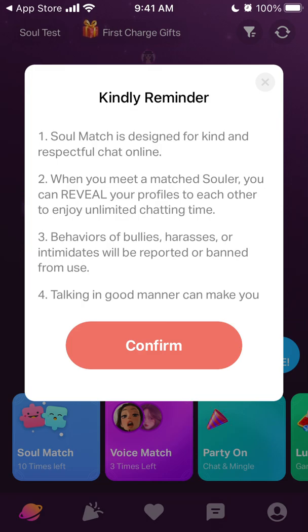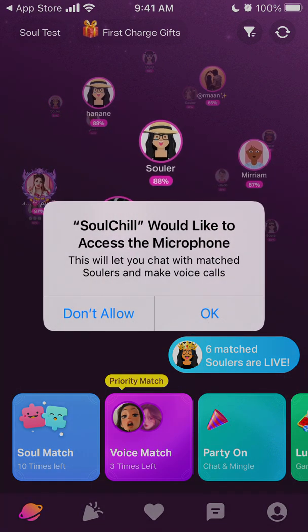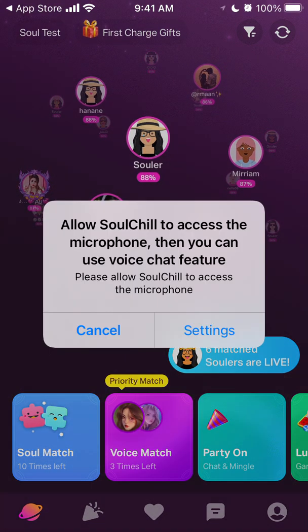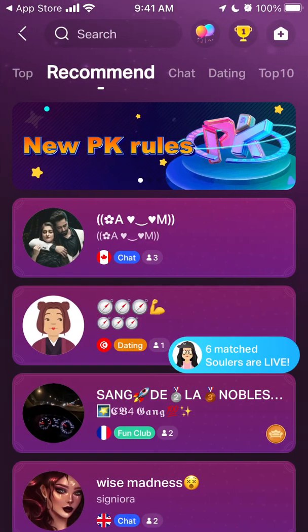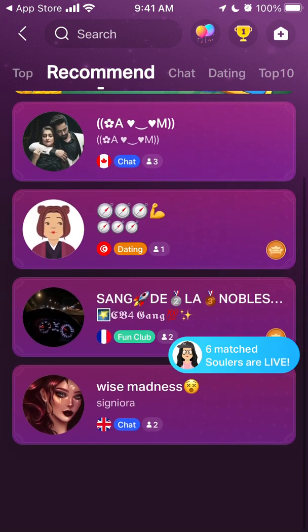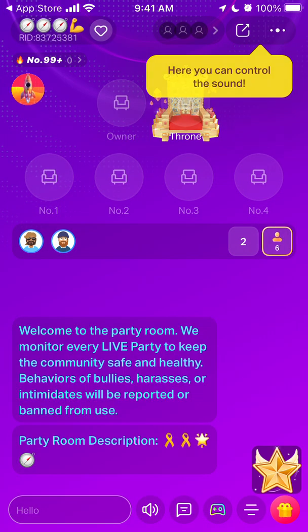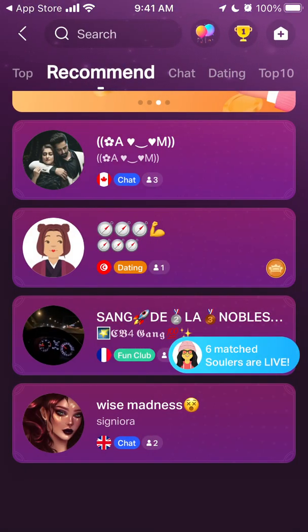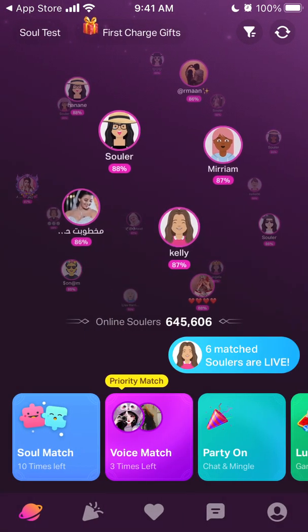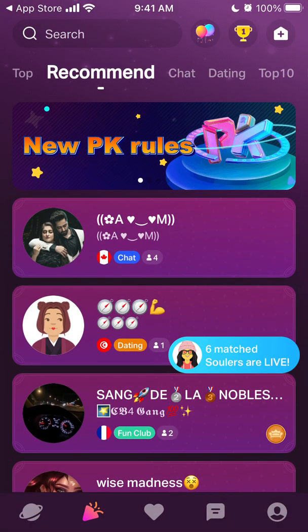There is also voice match, so you can give access to your microphone. Then there are chat voice party rooms which you can join — there are a bunch of users there where you can just hang out and chat.